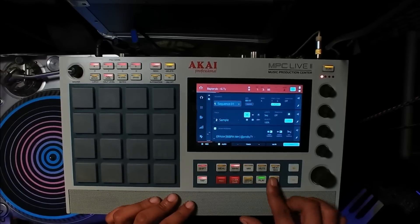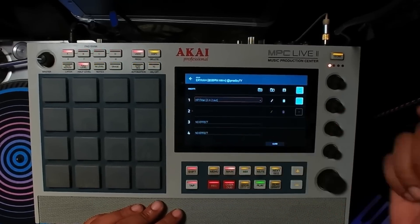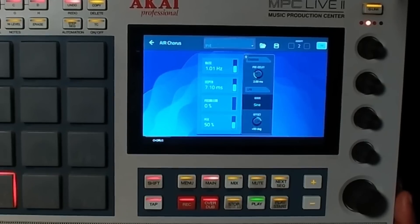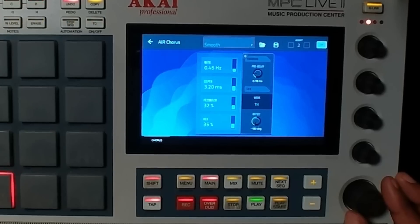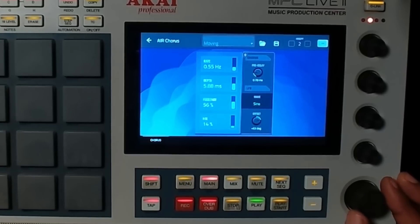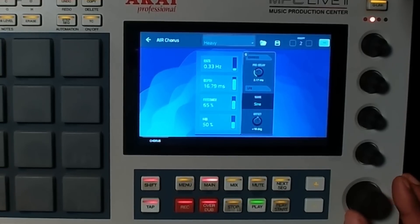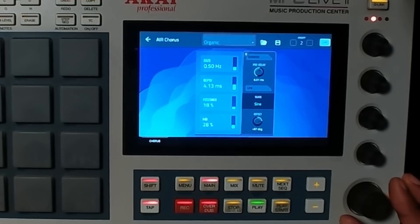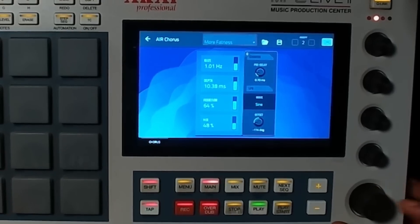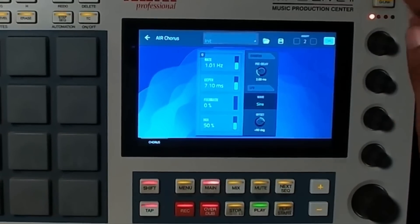Let's try out the new Air Chorus effect. I have a sample here — I'll have it linked in the description box. I'll activate Chorus and let's hear how it sounds. Let's go through some of the presets. Let's go back to initial.